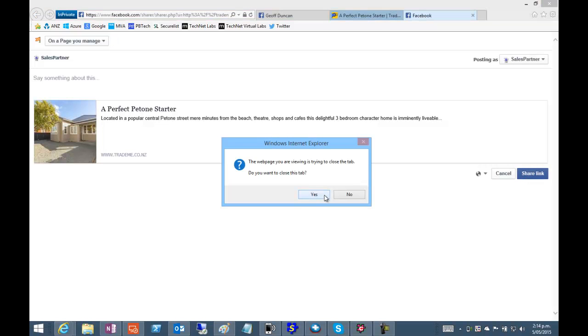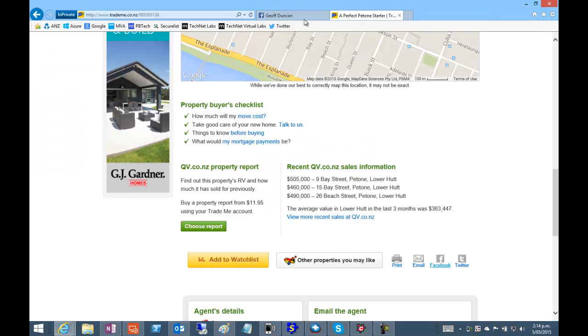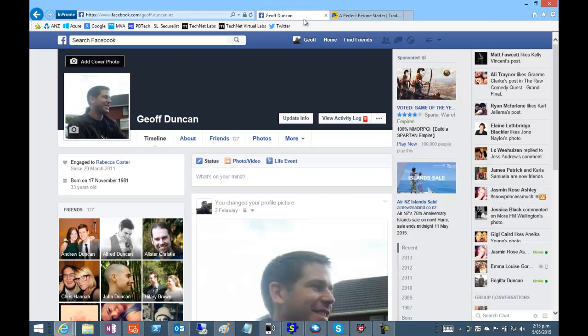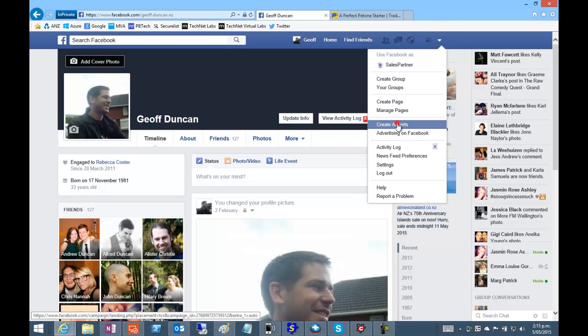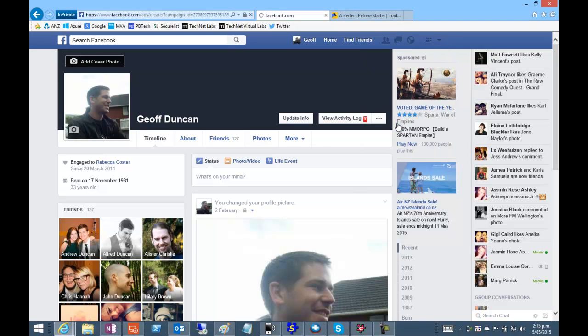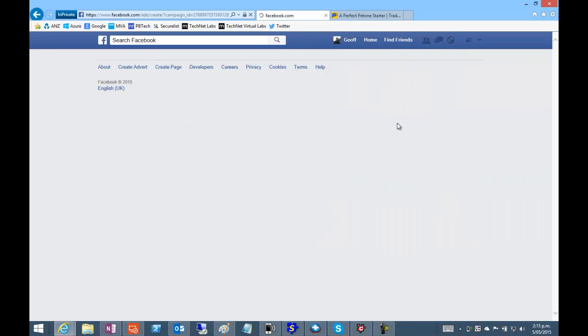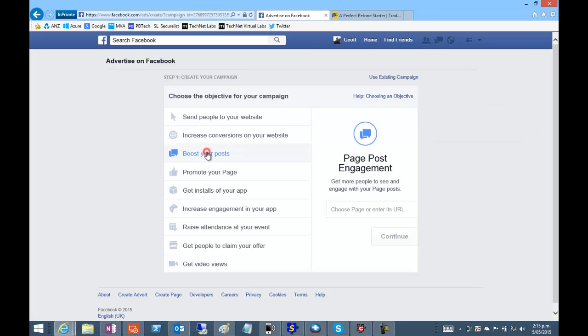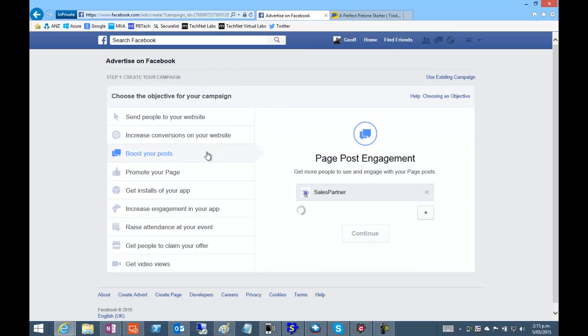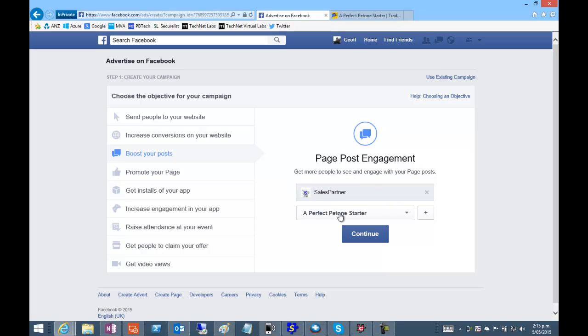We can click yes to that. Over in Facebook we'll head into create adverts and boost your posts. We've got our page here and it's automatically pulled up the most recent post.